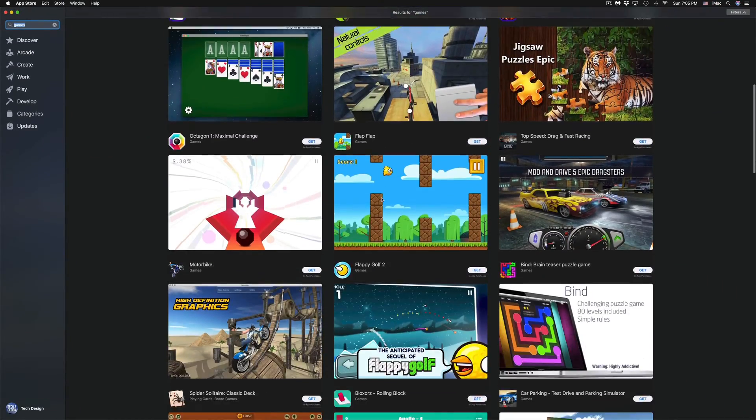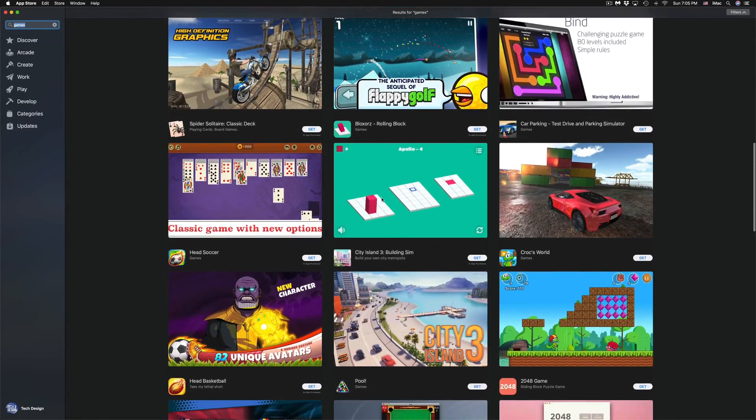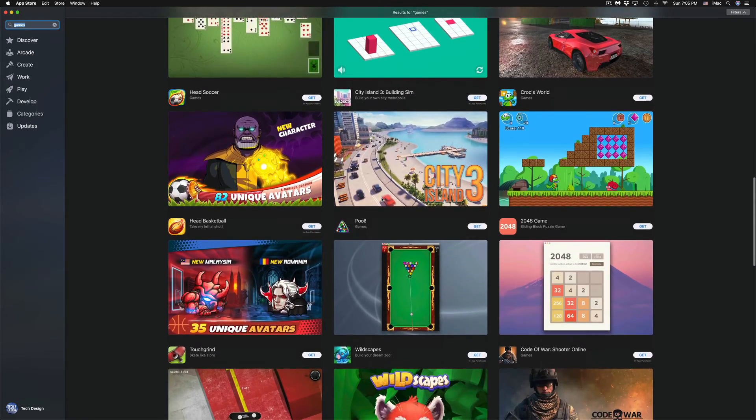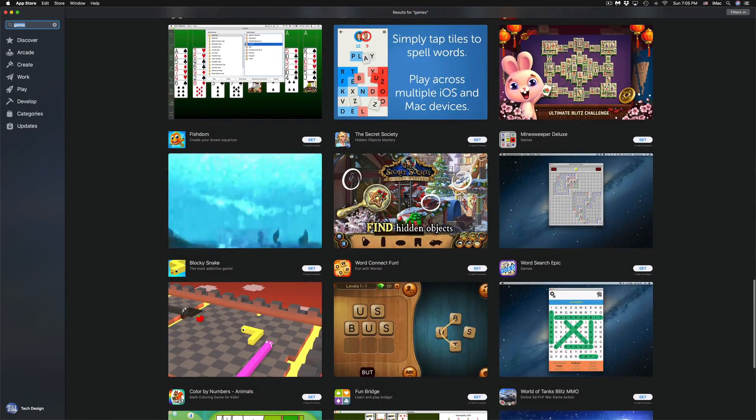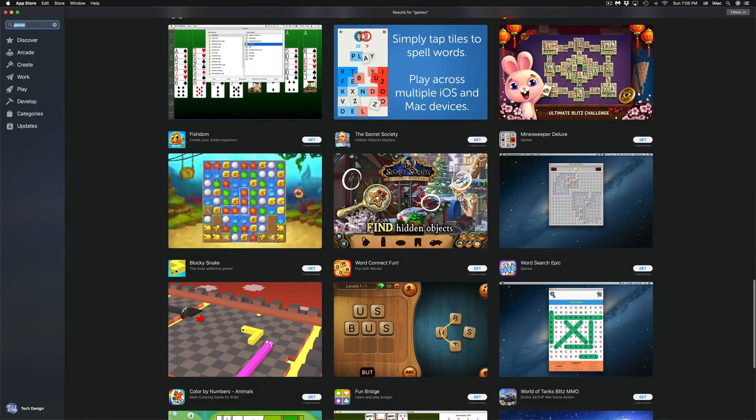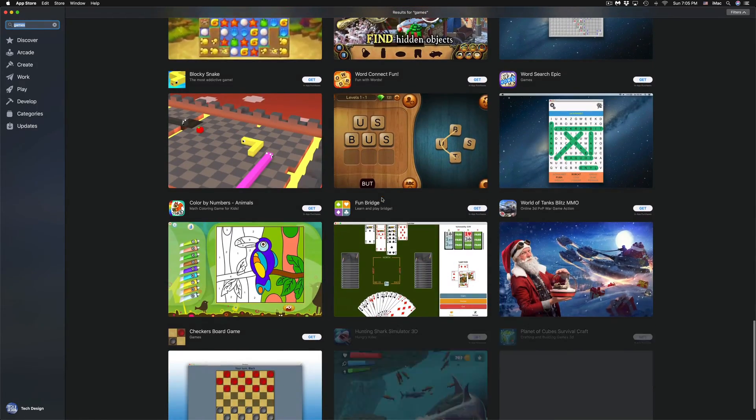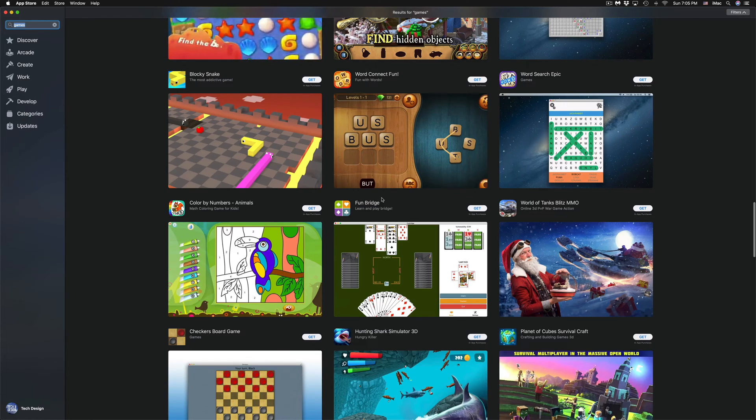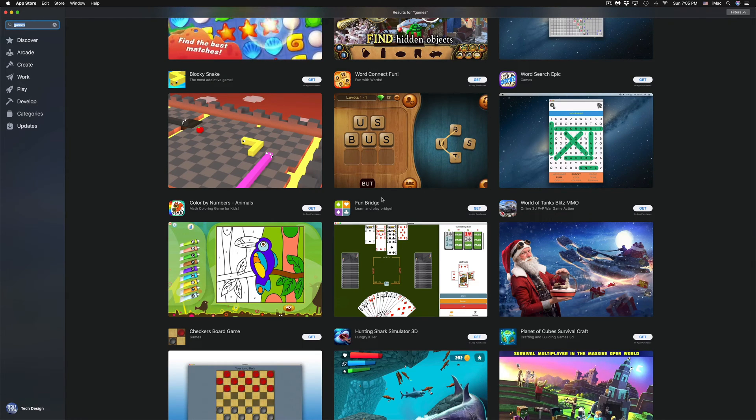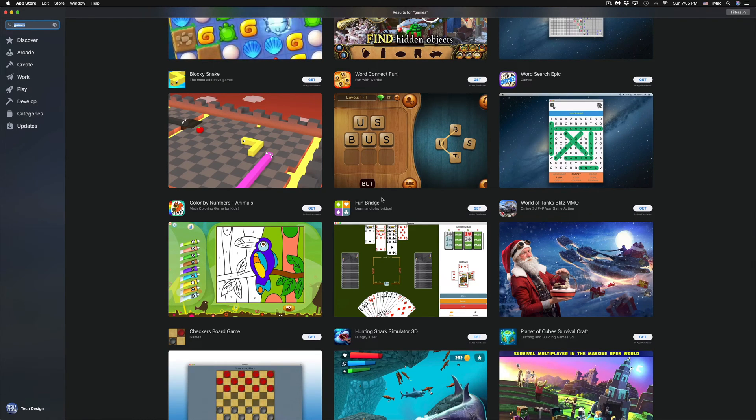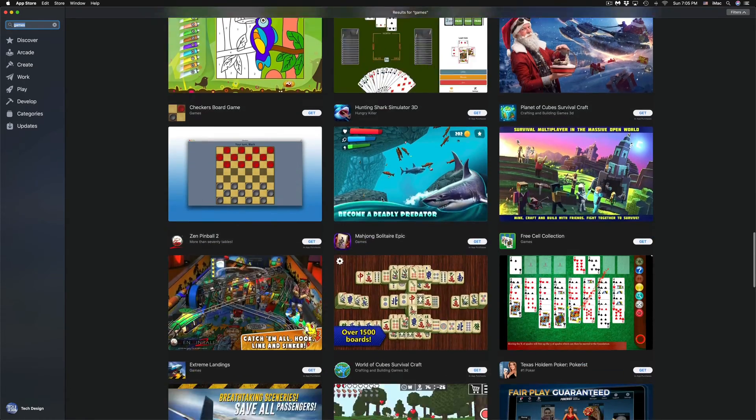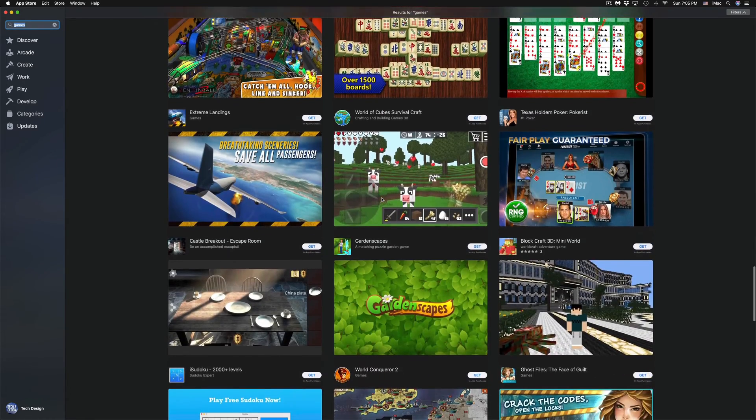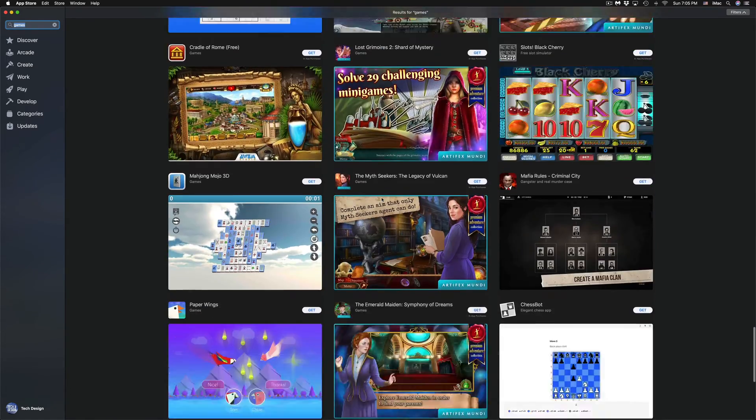We can scroll down and we can see other free ones that are available at the moment. Yes, some of these games are 100% free. Other ones have in-app purchases. That means the game itself is still free, but there's stuff that you guys can purchase on the side. If you keep scrolling down, we can see more and more games.